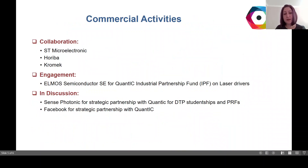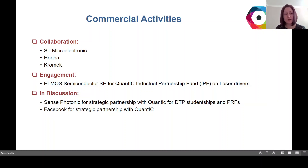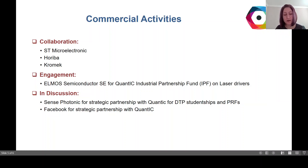The commercial activities our group has had include collaboration with STMicroelectronics, Horiba, and Chromic, engagement with Elmos Semiconductor for a Quantic Industrial Partnership Fund, and being in discussion with SensePhotonics and Facebook for strategic partnership with Quantic.